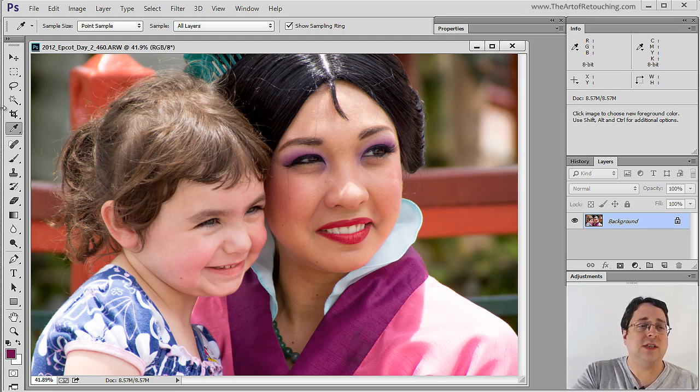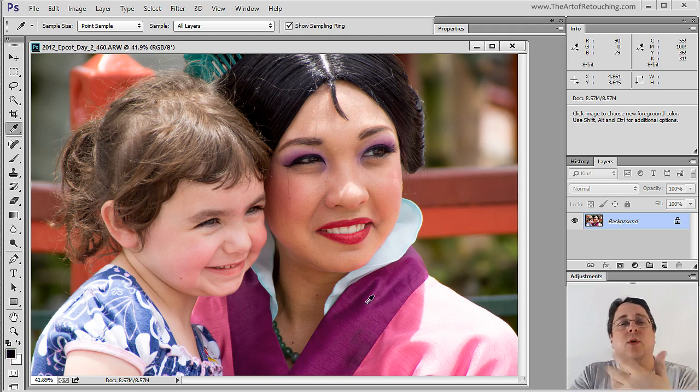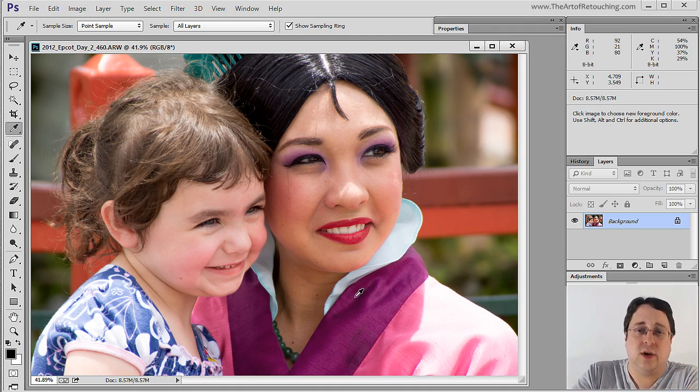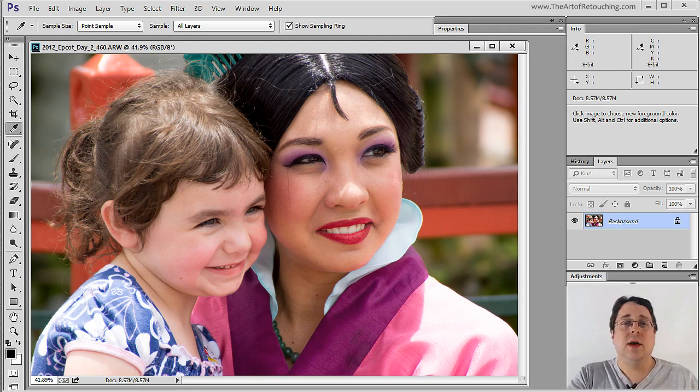That's because of the eyedropper. But simply, we know her lapel is made up of those particular colors.